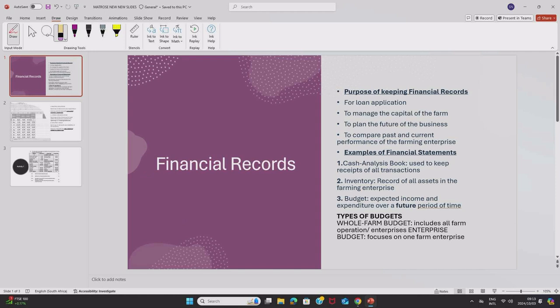Now there are only six financial records that you will need to know for grade 12. We shall first start with the purpose of keeping financial records.